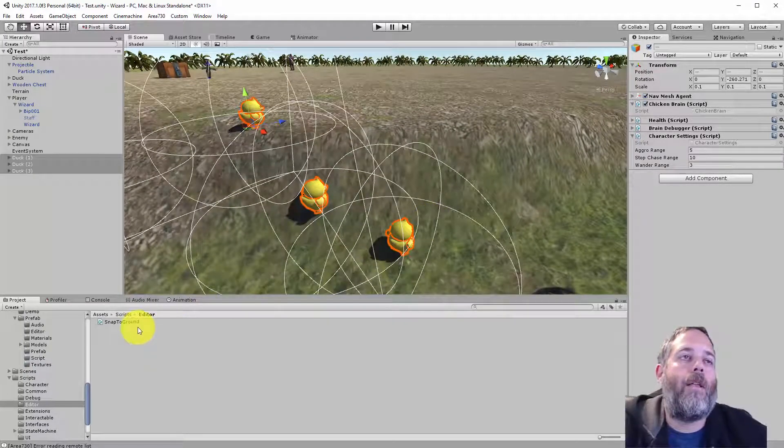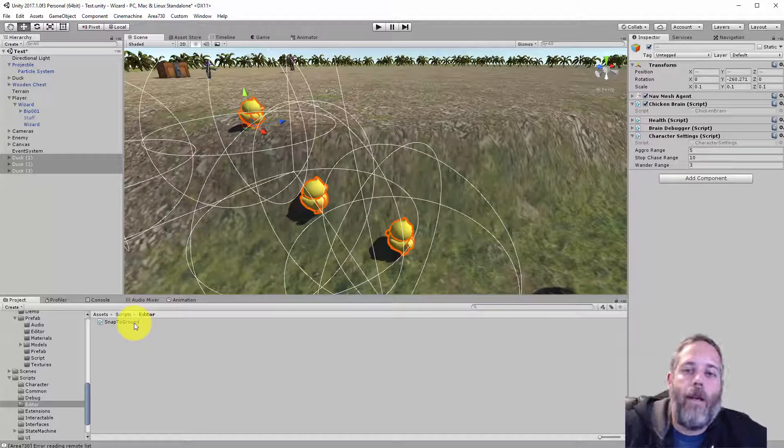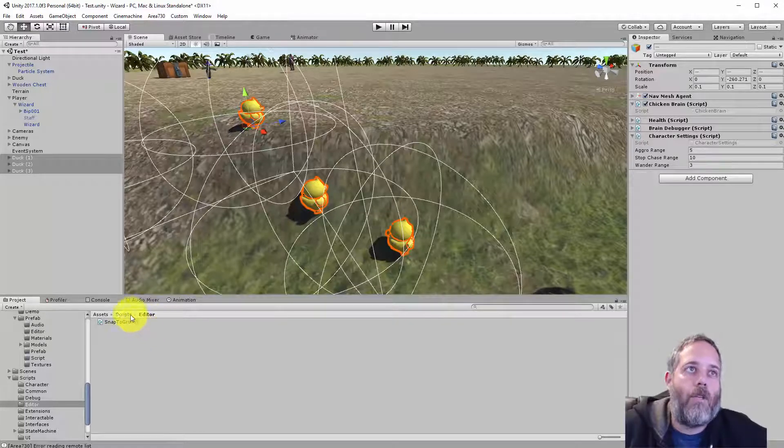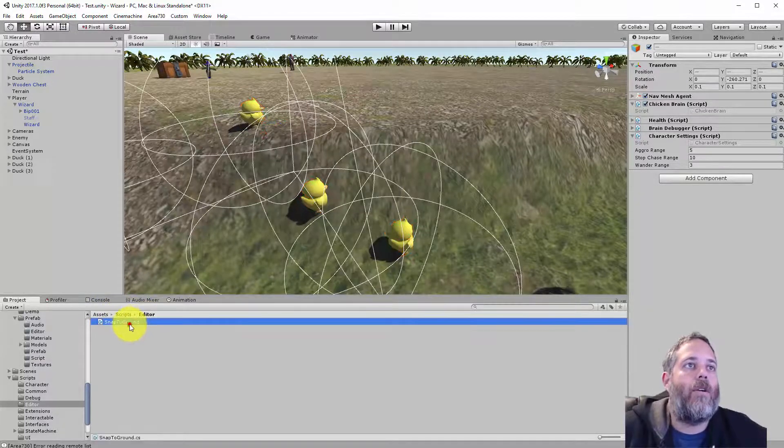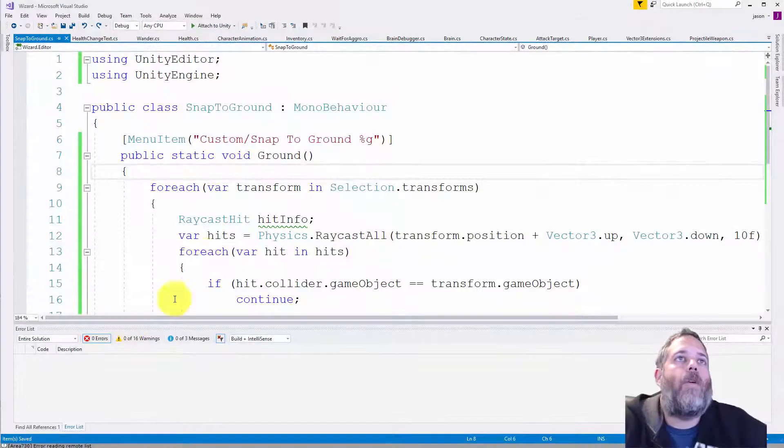Now to set this up, all I need is a single editor script in an editor folder. So here you see I have this in scripts slash editor, and there's a snap to ground script.